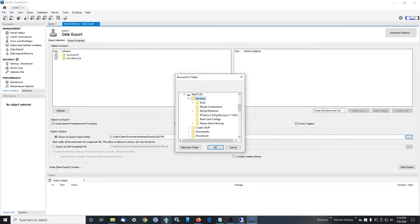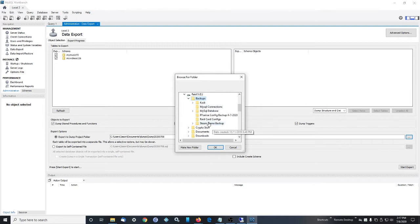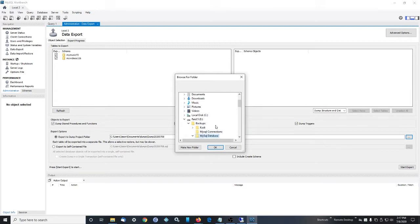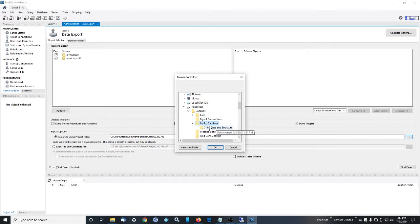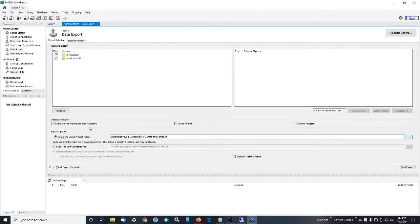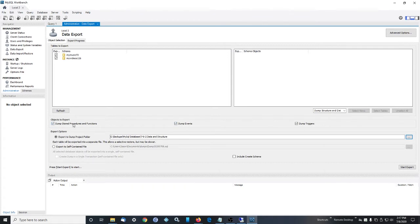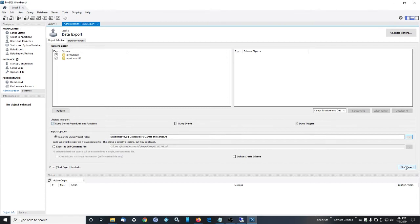So we're going to select where we're going to back this up. And we want to make sure we have Kodi closed while we do this. I think it's just a good idea. And we're going to put it here. And we're going to check these boxes. These aren't checked by default. This will back up events and triggers and whatever. So let's start the export.